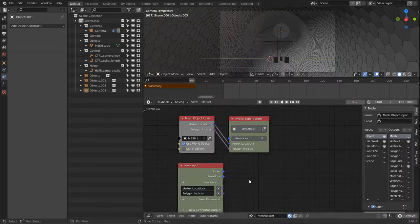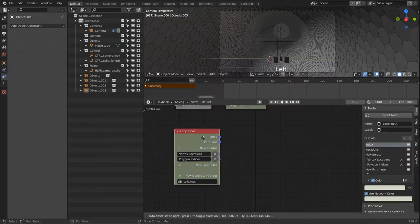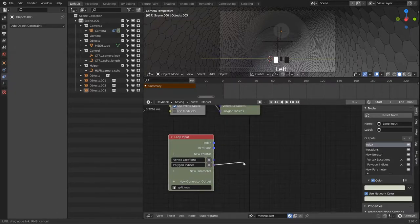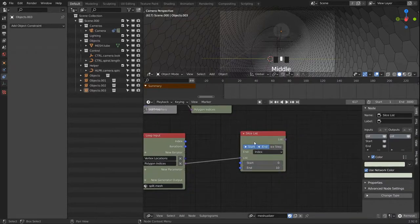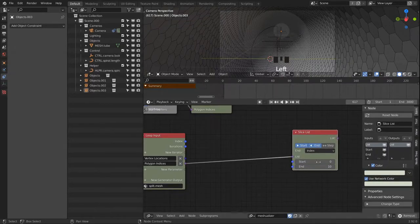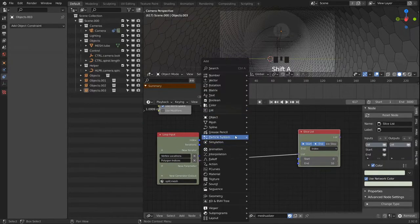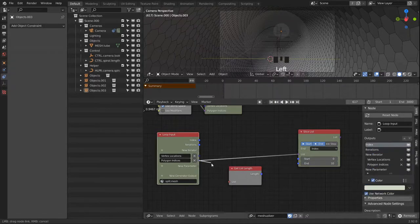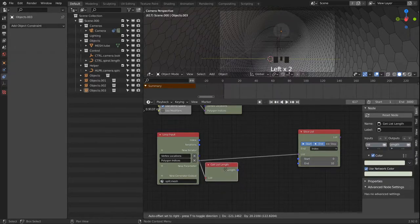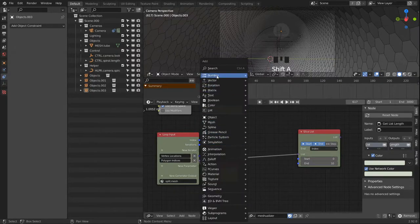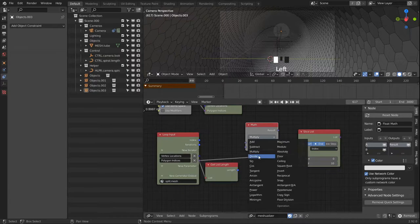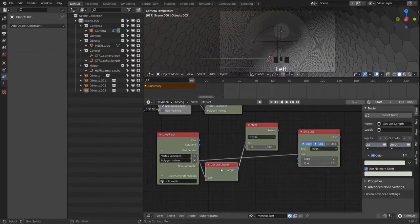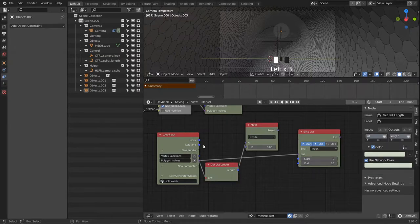So let's create five iterations for now. In our loop we want to split apart our polygon list, and to do that we have a slice list node. Now we have to do some math to get to the right start and end points. I'll get a get length node so we know how many polygons we have in our mesh. Then with the math I grab a divide, and I divide the length of our list by the iterations.